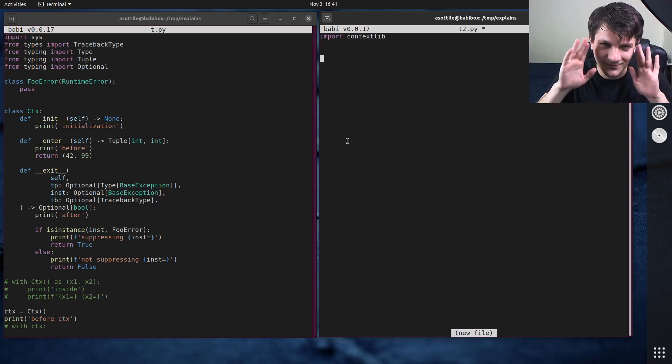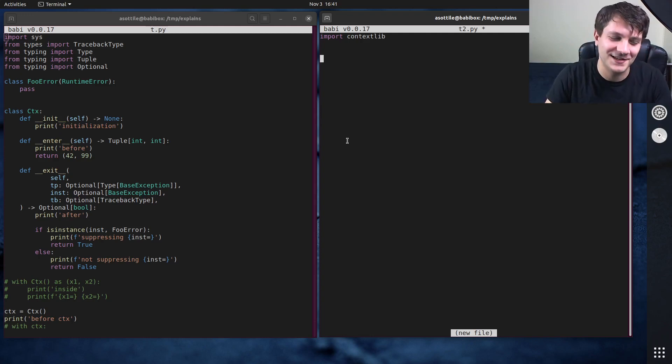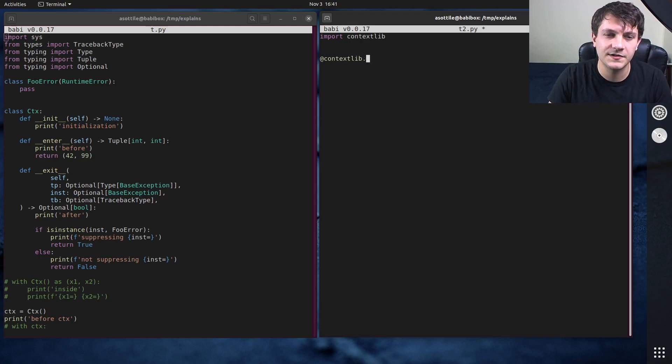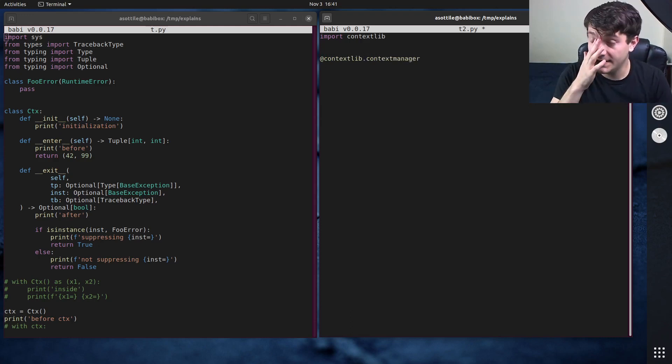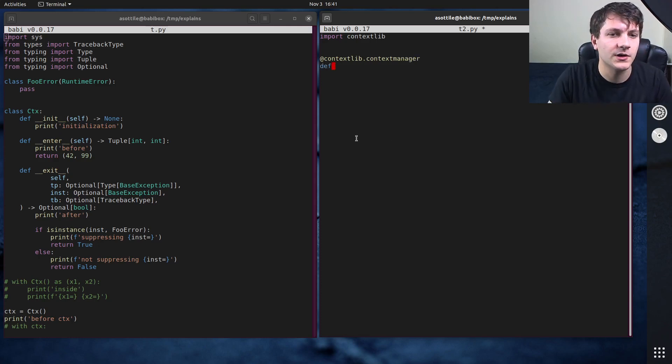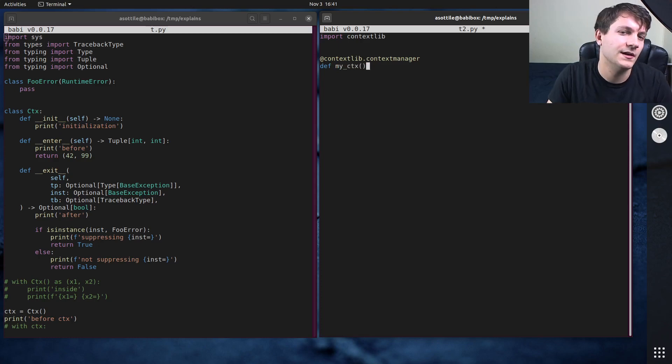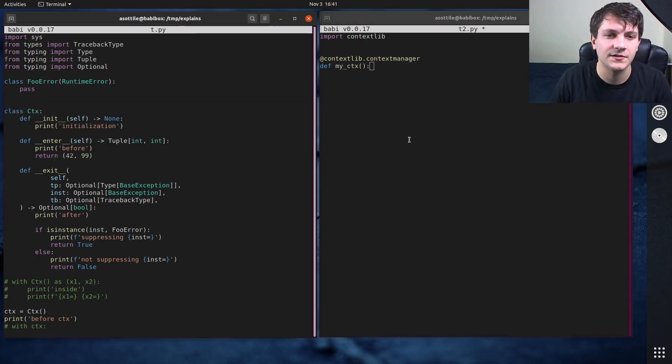I'm actually going to do another video that's going to be more advanced that's going to show how that decorator works under the hood. But you can just shield your eyes and pretend that it does the right thing here. And that decorator is called the context manager decorator, and it decorates a one generator function. So we're going to call this my context.